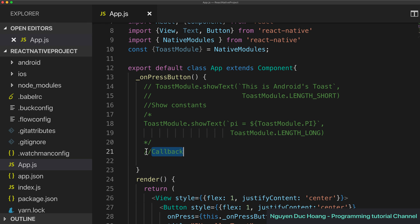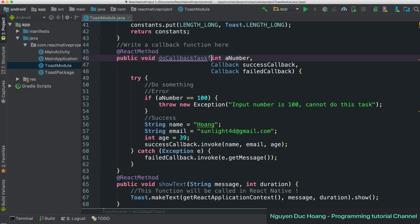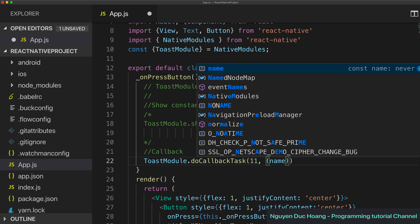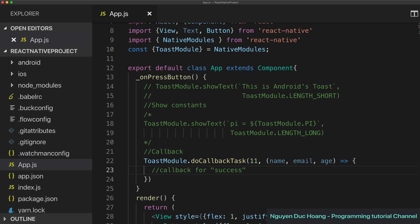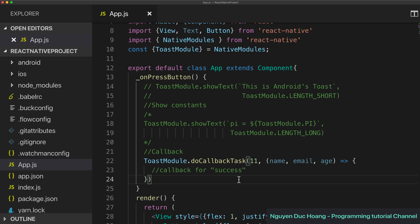In React Native the callback function call is on the Toast module. The function name takes the first parameter as the number (integer value), the second is the success callback, and for the success case we have three parameters: name, email, and age. If you have many arguments, you can add them into a MutableMap.